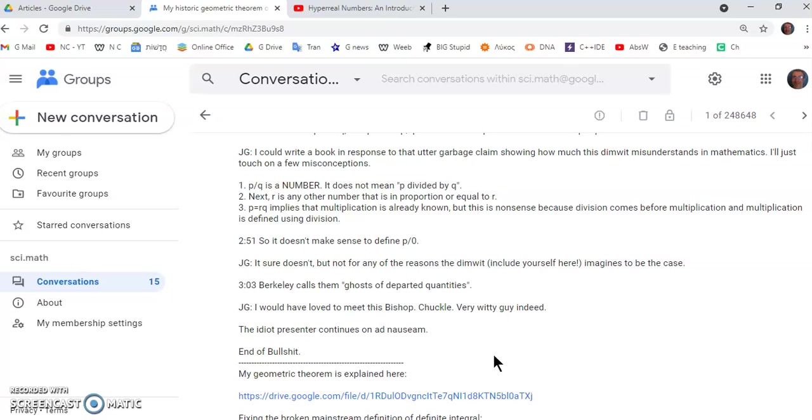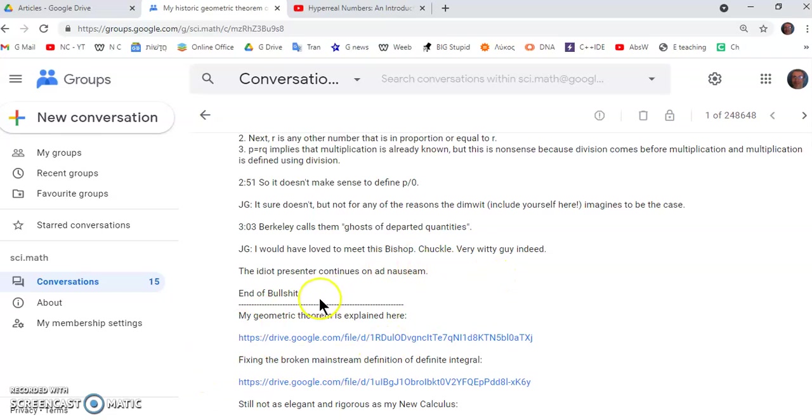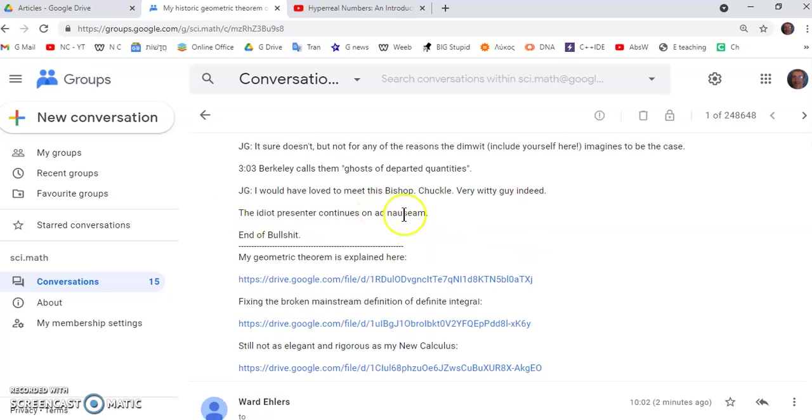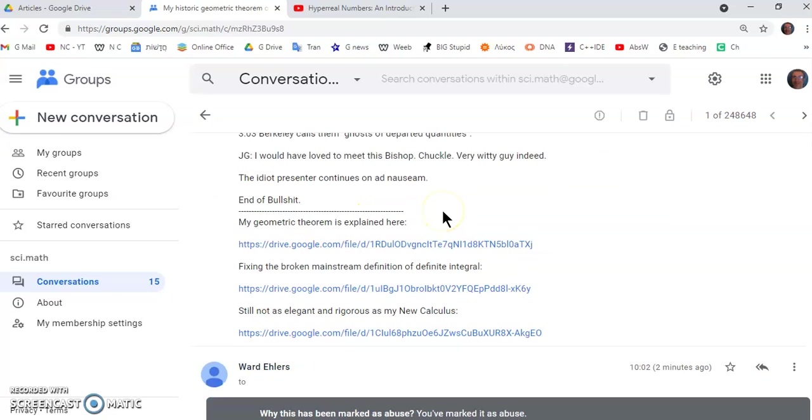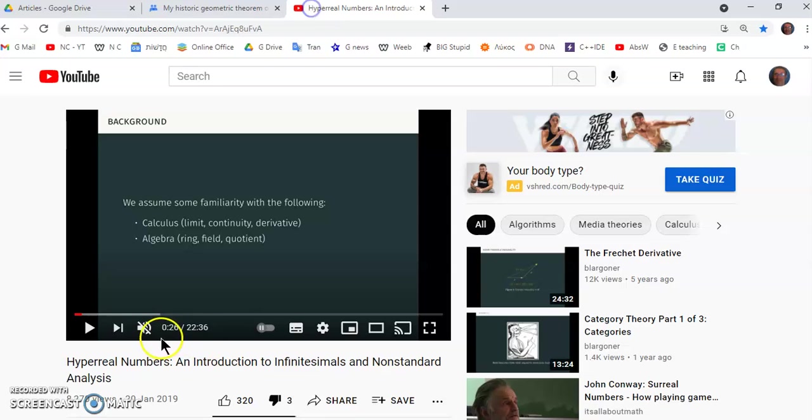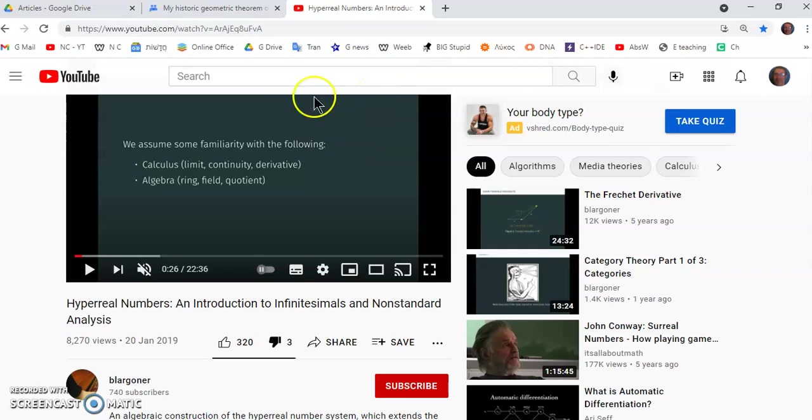And then at 303 he says Berkeley calls them ghosts of departed quantities. I would have loved to meet this Bishop Berkeley. He was a very witty guy indeed. And then the presenter goes on ad nauseam, total bullshit, a total waste of time. What is shocking is how many likes he got 320 likes. I mean, that's just unbelievable.